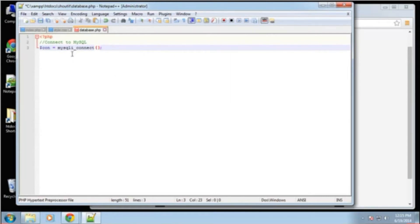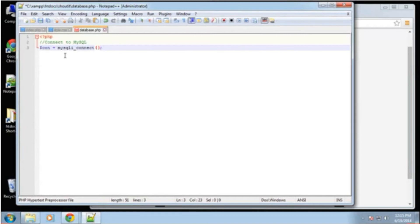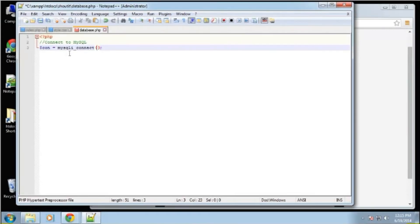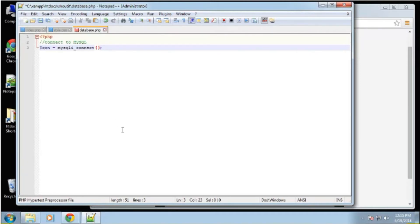If possible, it's better to use something like prepared statements or PDO. But that's more advanced and I don't want to get into that until after we get the basics down. So this connect function takes a few parameters.